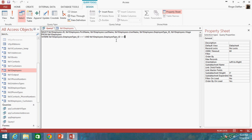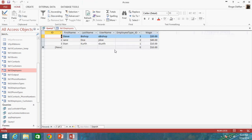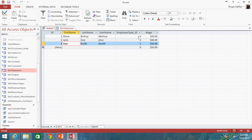So that should be 1s, 2s, and 3s. So when we run this we're going to get Steve, Jane, and Stan because the employee types are 3, 2, and 1.